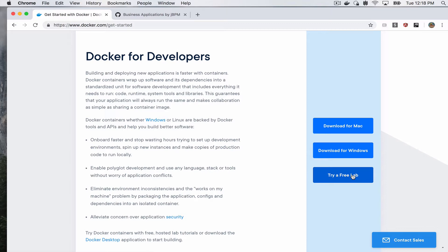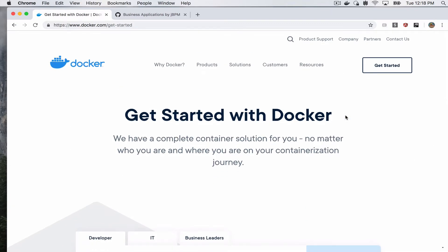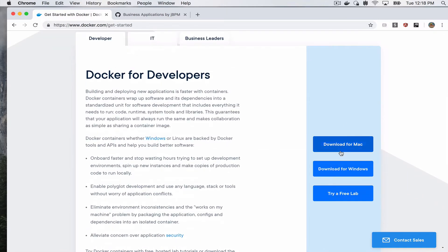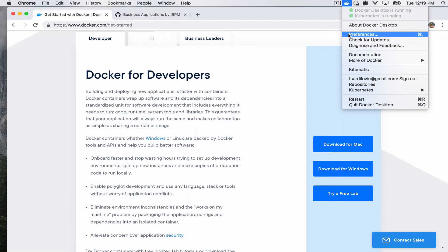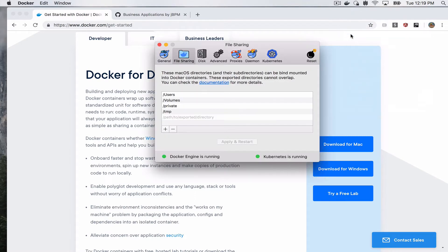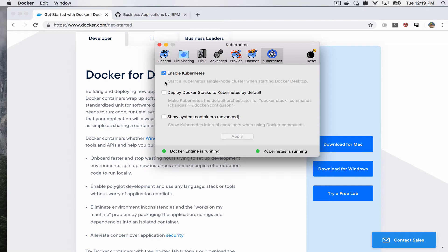Once you've done that, in this case we've done this already for OS X, you will have what they call Docker Desktop running and you will get a little icon on the top here. One of the things to do that actually is useful is go to preferences and go to Kubernetes, and you want to enable Kubernetes. Now this is an optional step. You do not need to do it. Your jBPM business application will be able to deploy on Docker without this.